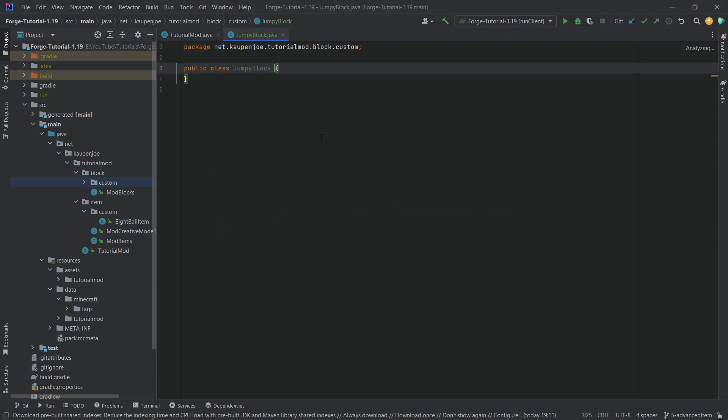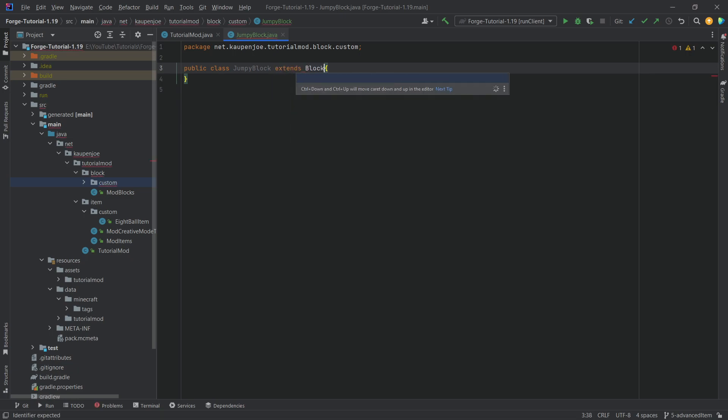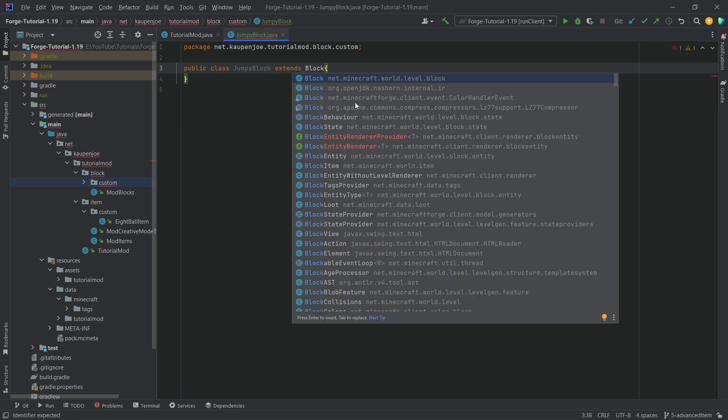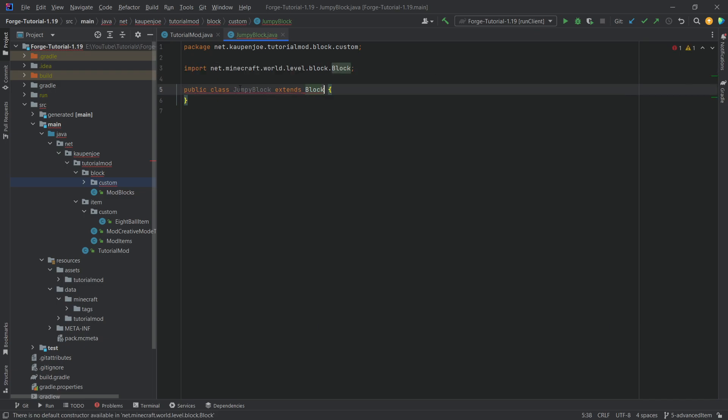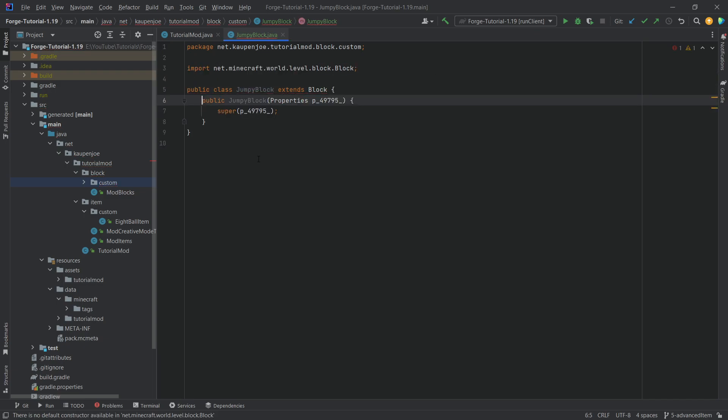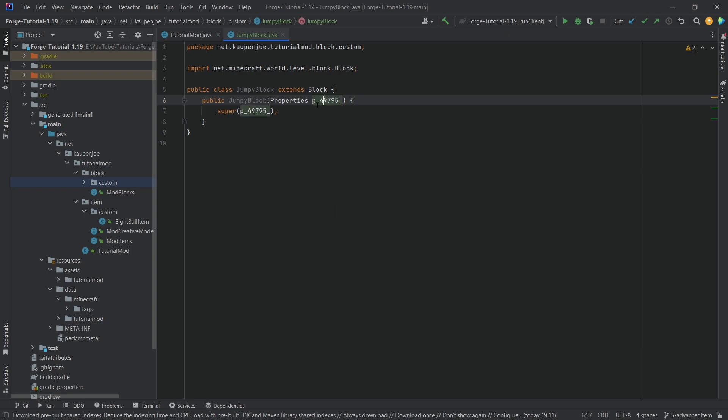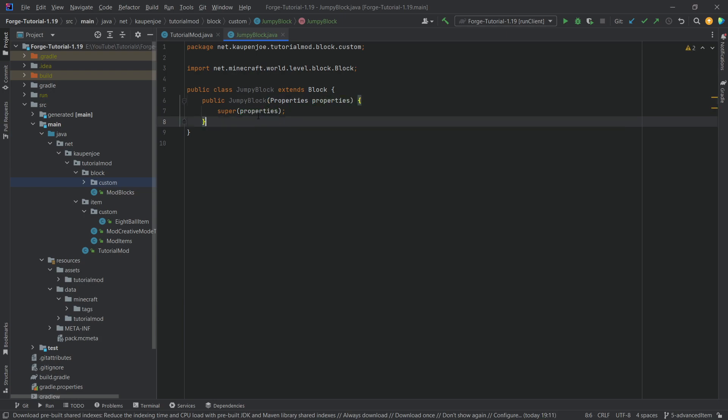This block is going to give us the jump boost effect when we walk over it. This will extend the block class, making sure we choose net.minecraft.world.level.block. Hover over this, create constructor matching super, and if the name of this parameter annoys you, click on it, press Shift+F6, and choose properties.